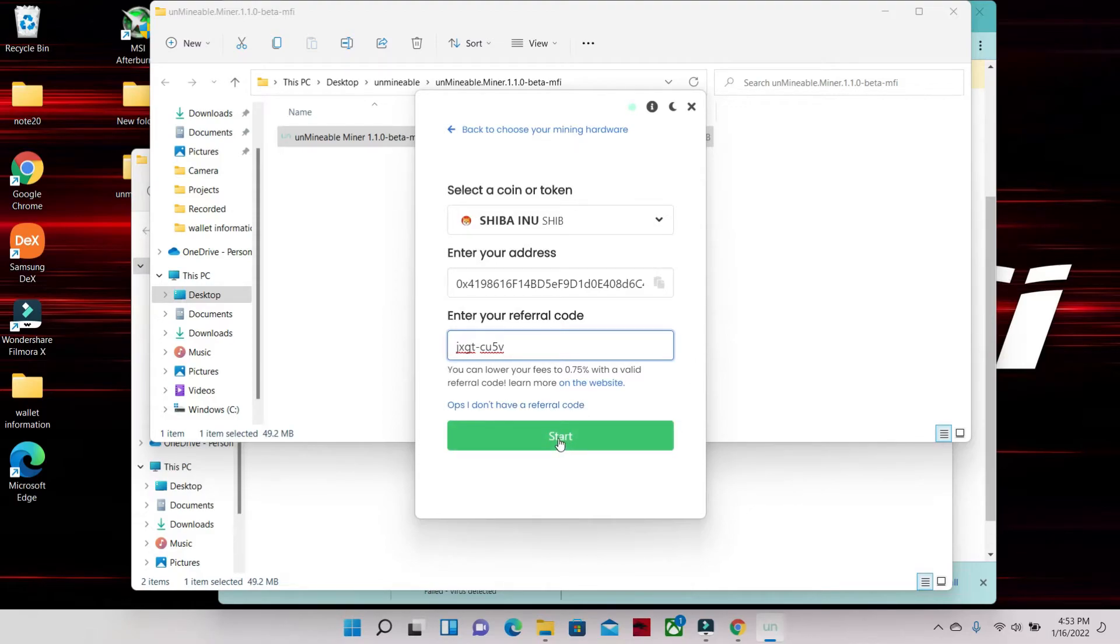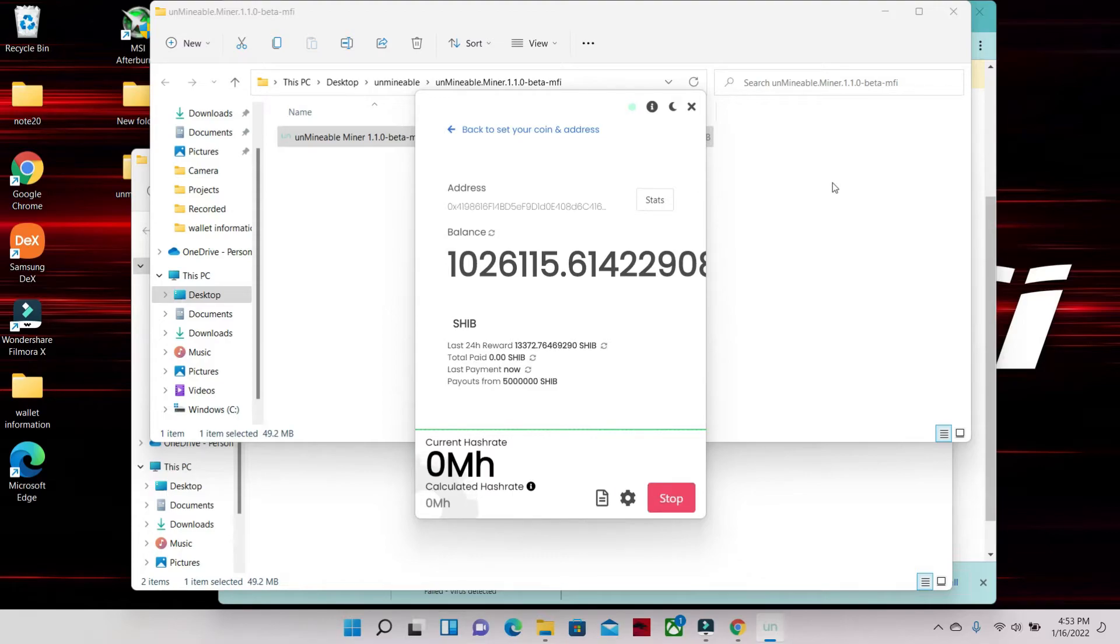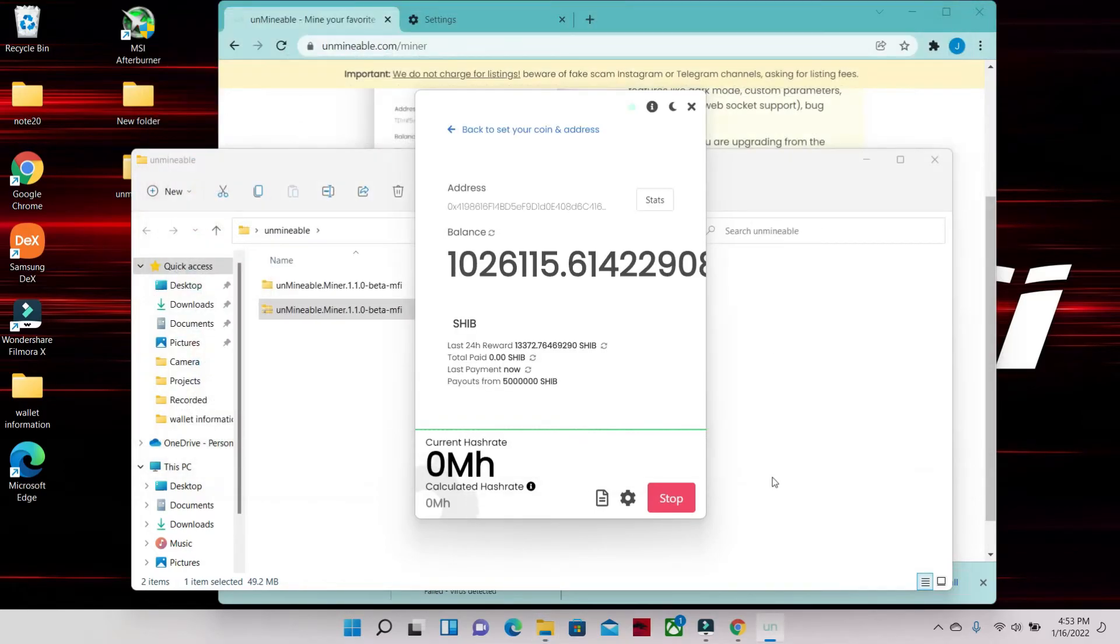Sometimes the current hash rate and the calculated hash rate takes a while to correspond to the mining rig. Don't get discouraged, you'll worry that it's not mining - give it a few minutes.